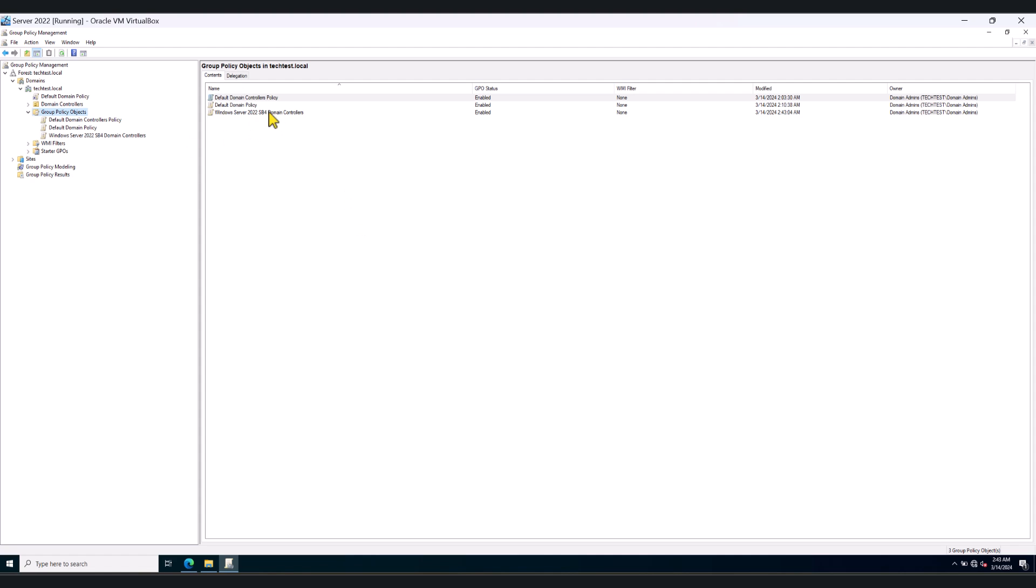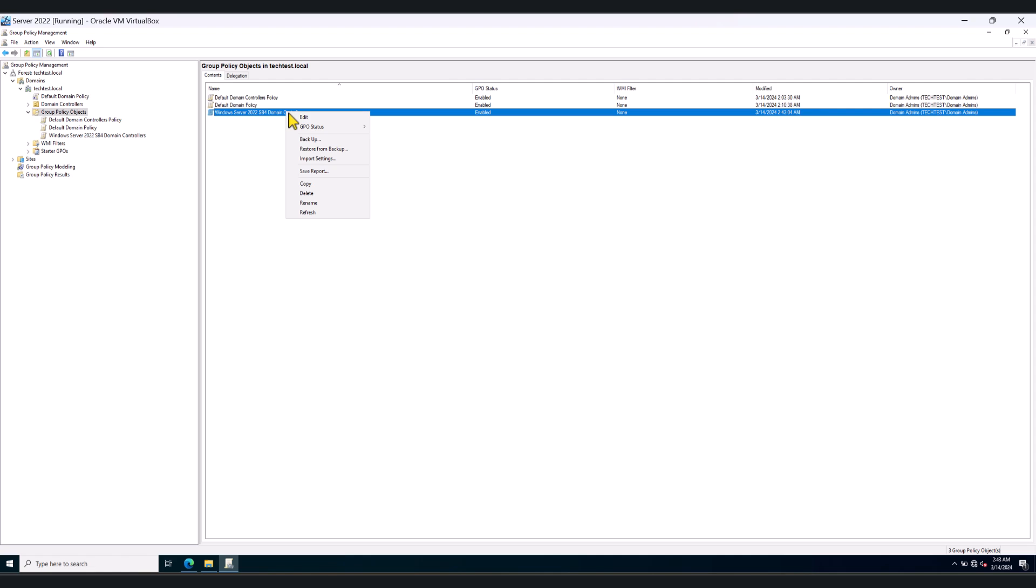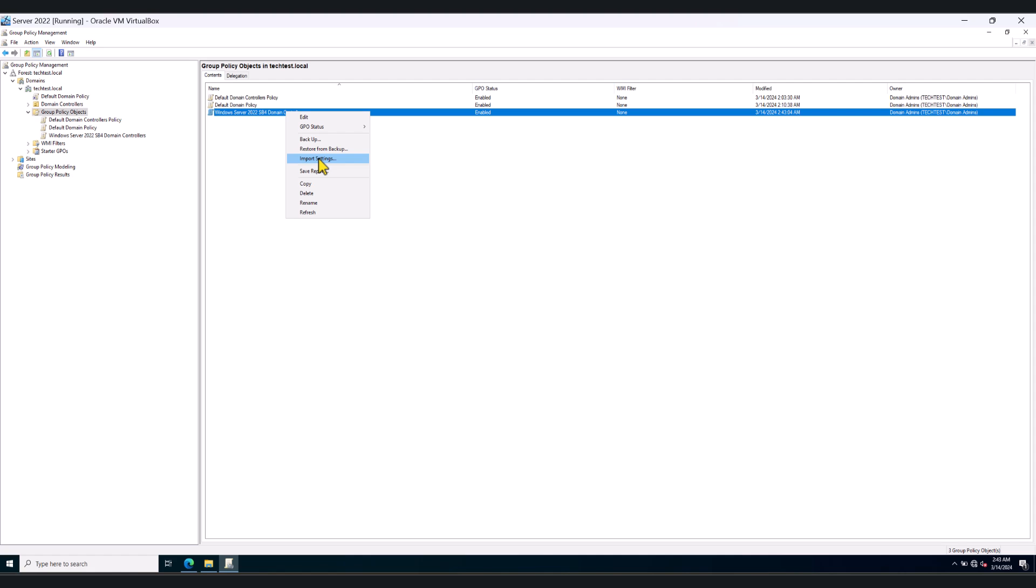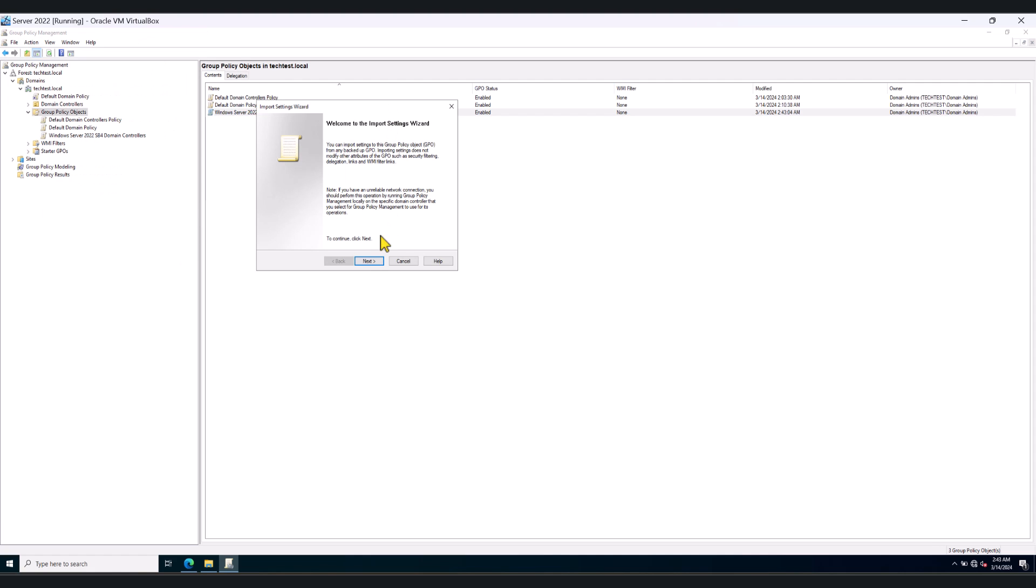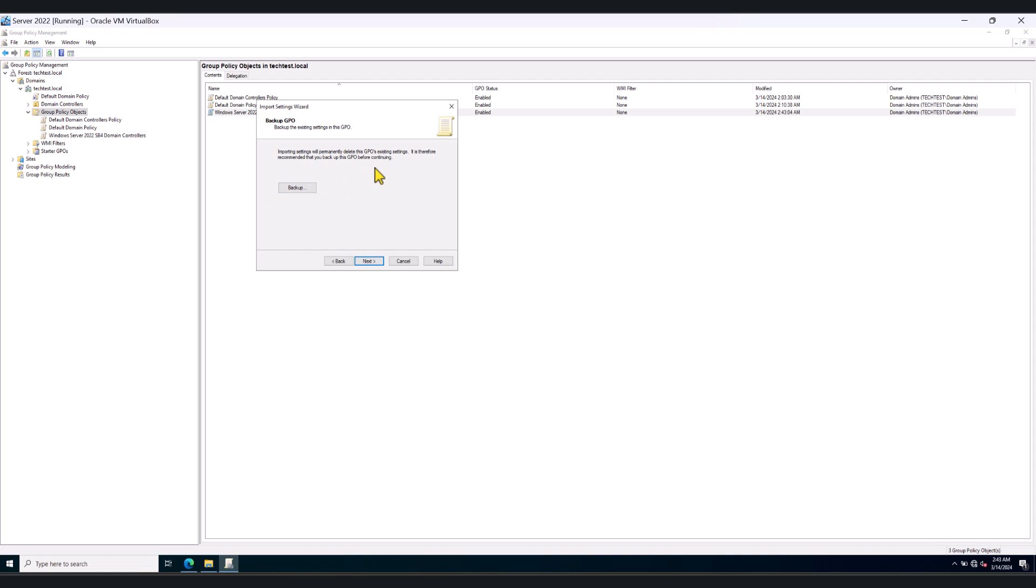So the new group policy object has been created. Now we need to right click on it and click Import Settings. Click Next. You can skip this part. There's nothing to backup. It's a brand new group policy object. So don't worry about this step. Click Next.